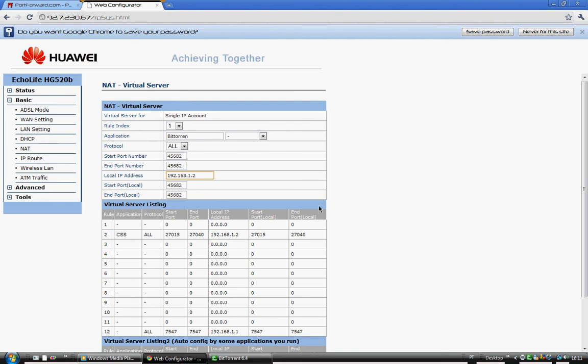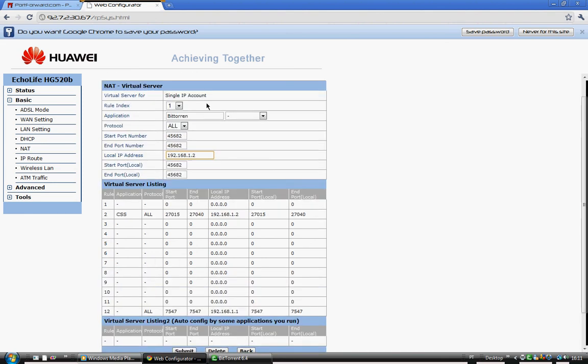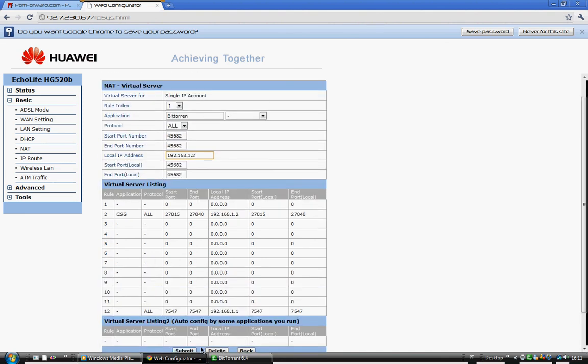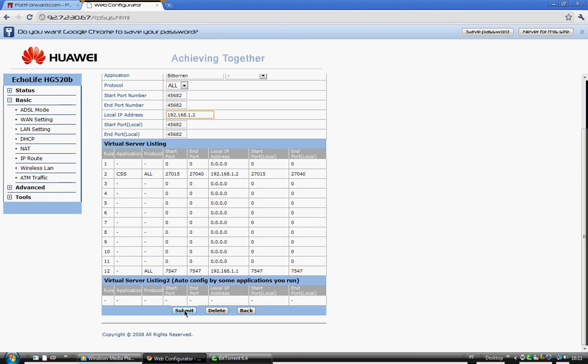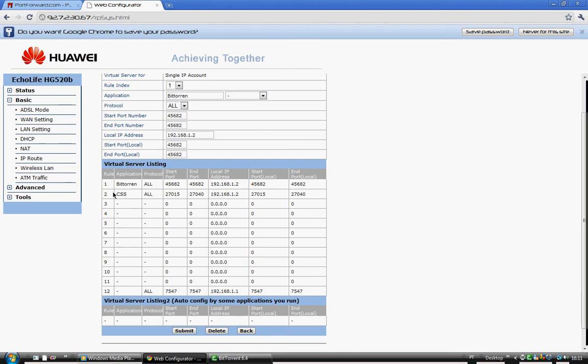After you've done that and got everything done, click Submit. You should see BitTorrent here with your IP and all that.